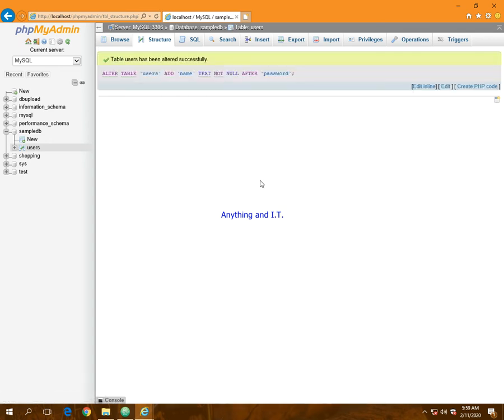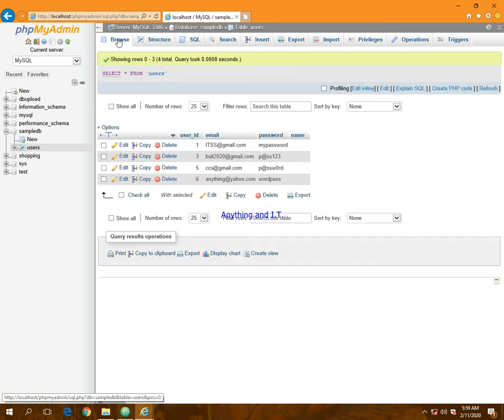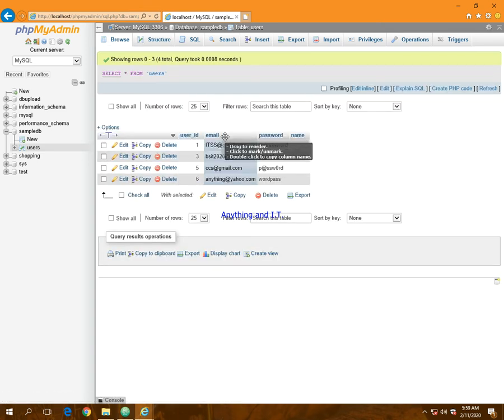Okay, so we have successfully created or added name to our table. Let's check our table. We have here user ID, email, password, and name.